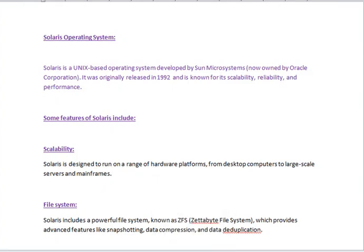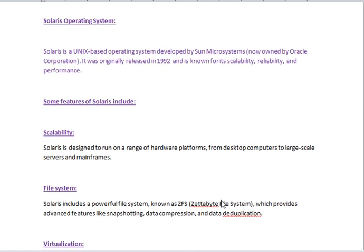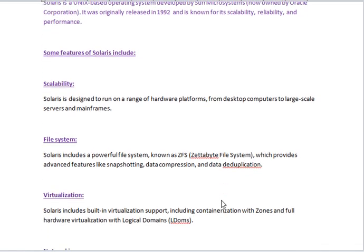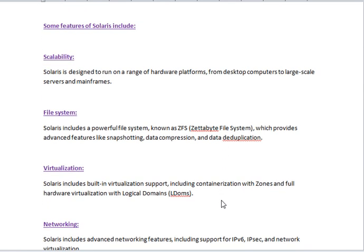Solaris Operating System. Solaris is a UNIX-based operating system developed by Sun Microsystems (now owned by Oracle Corporation). It was originally released in 1992 and is known for its scalability, reliability, and performance. Some features of Solaris include: